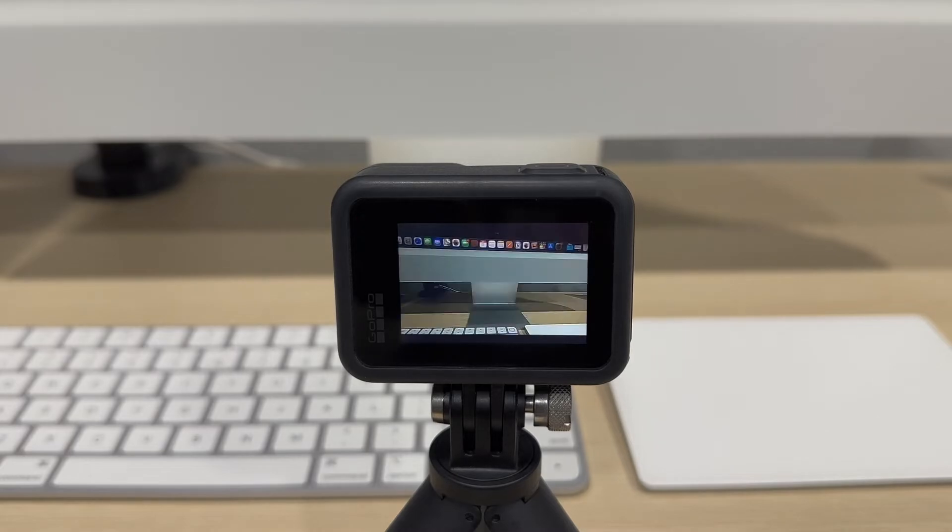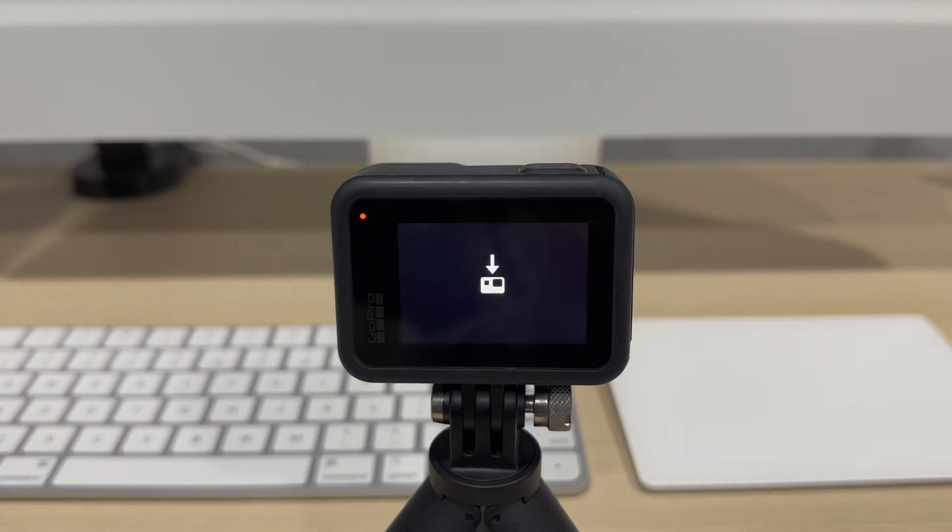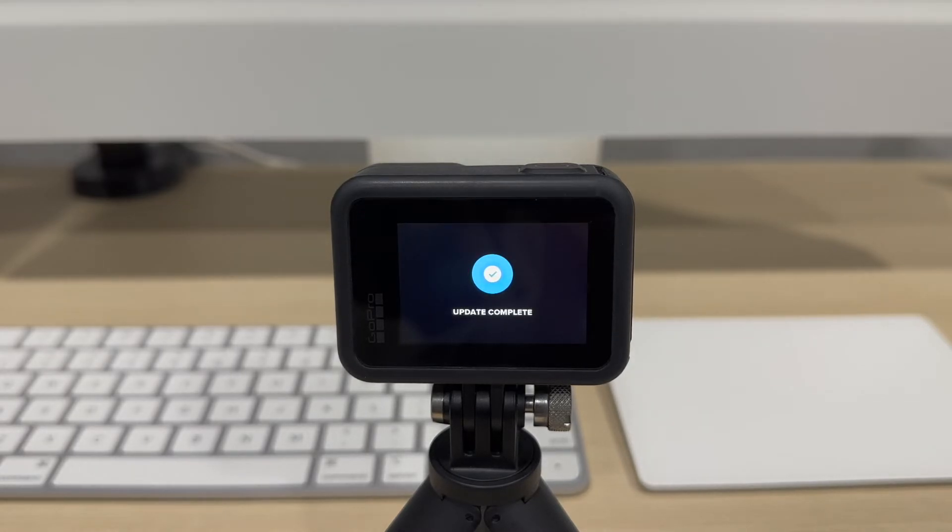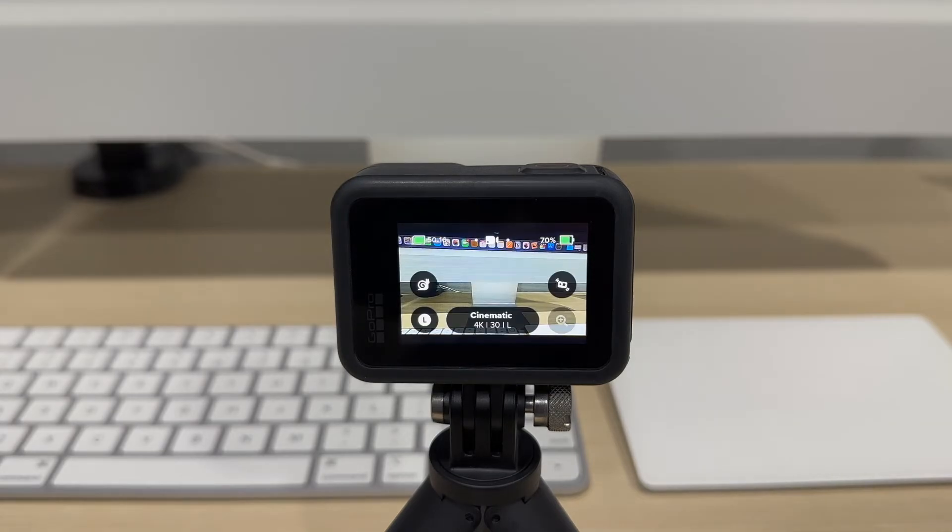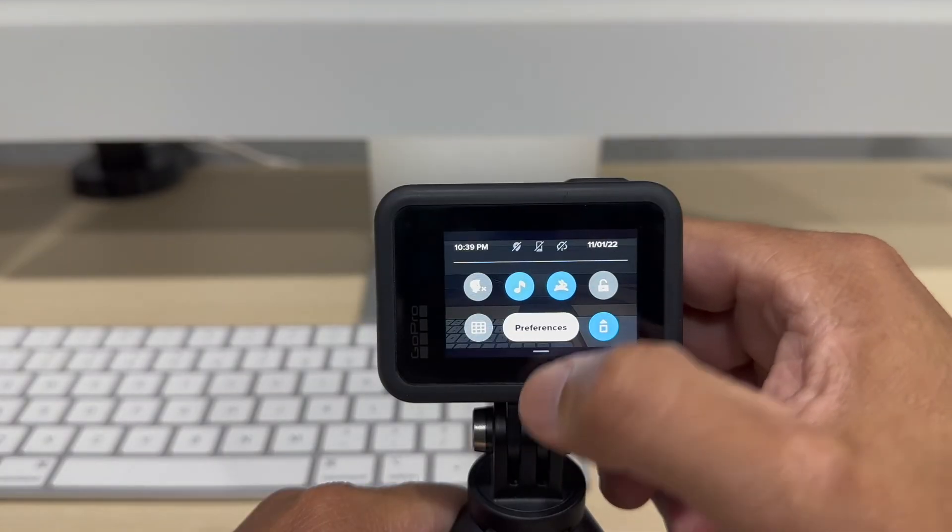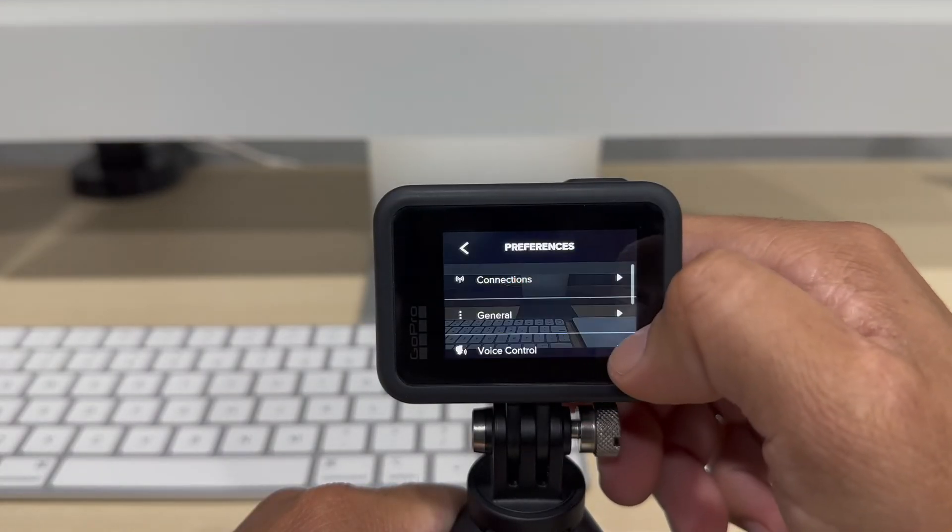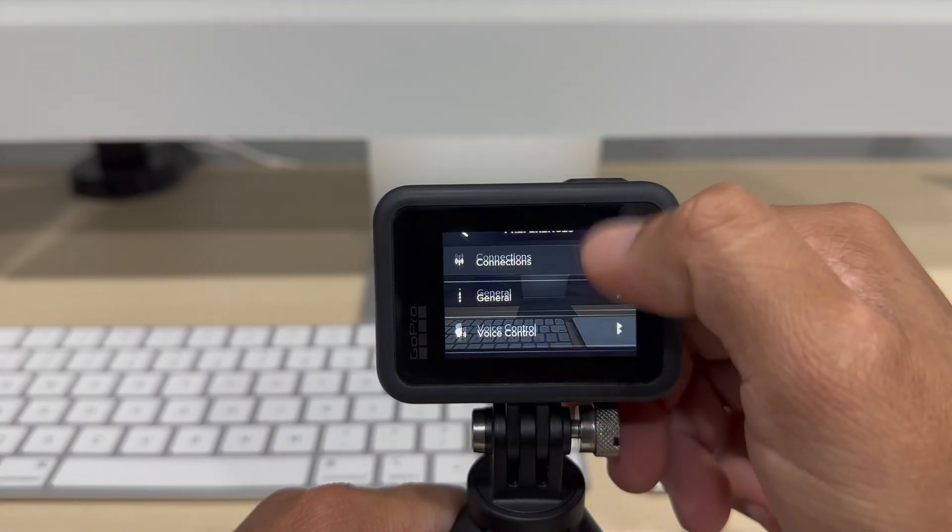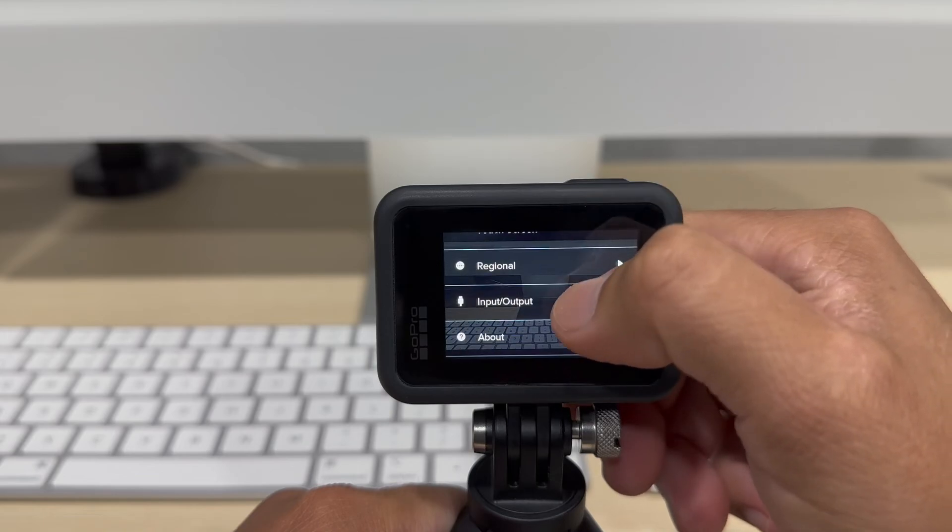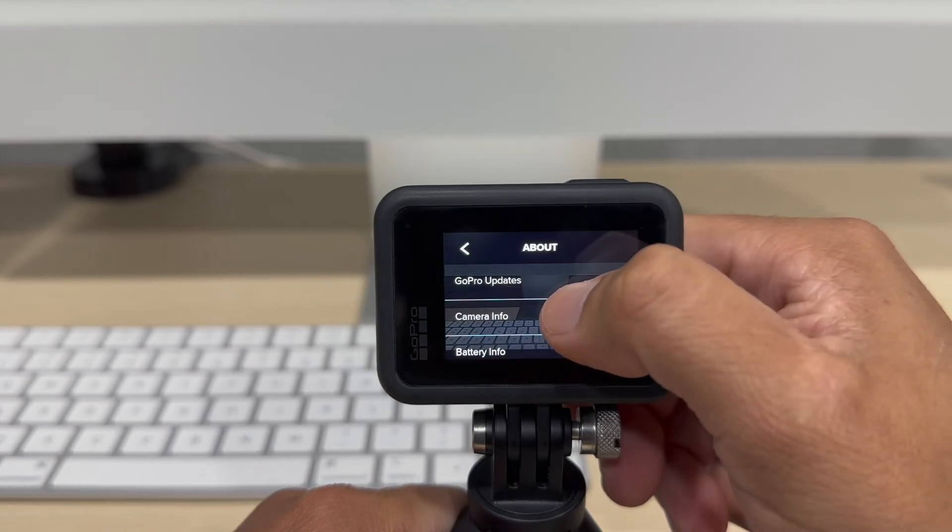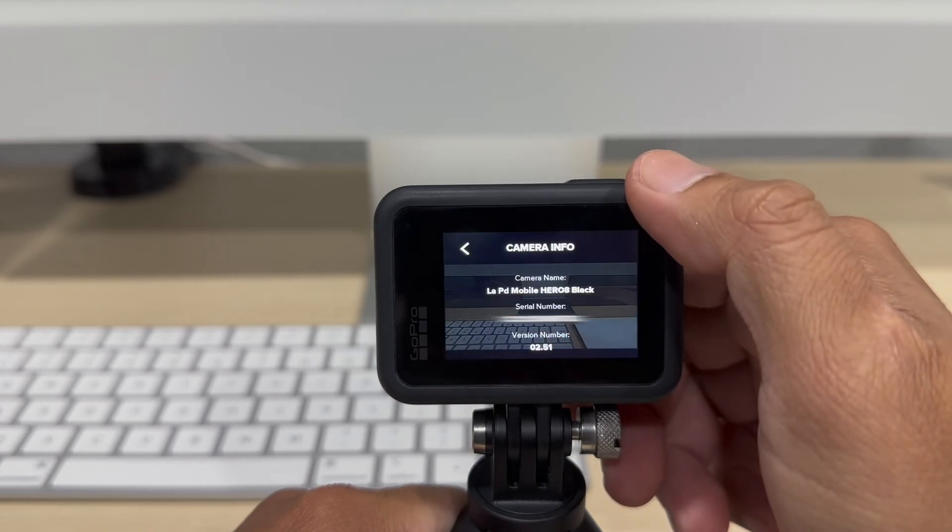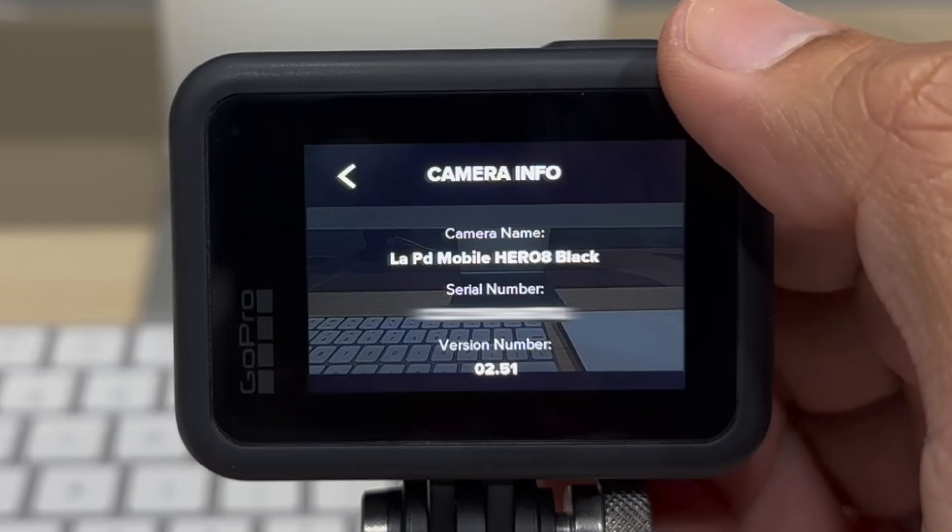During the update it will restart a couple of times. Once you see the update complete on the screen, go ahead and check your new firmware version. Go to Preferences, About, and Camera Info. Your GoPro is now updated to the latest version.